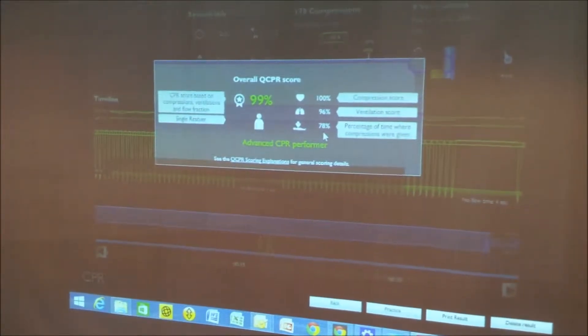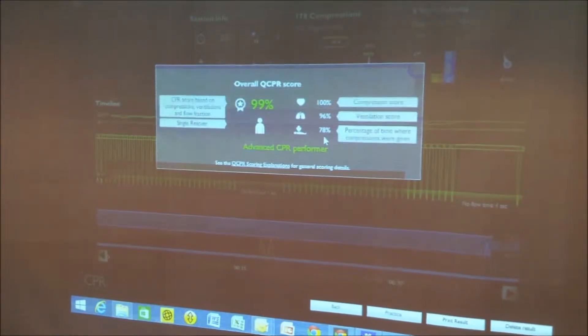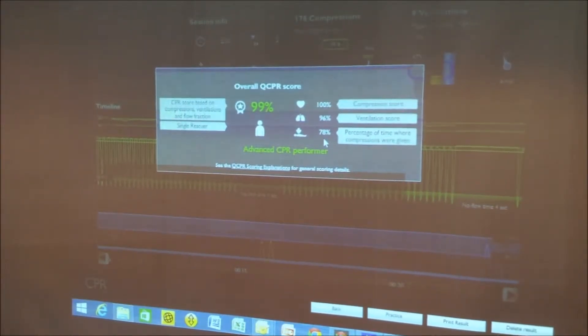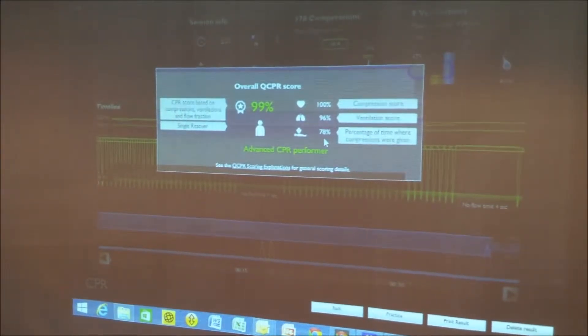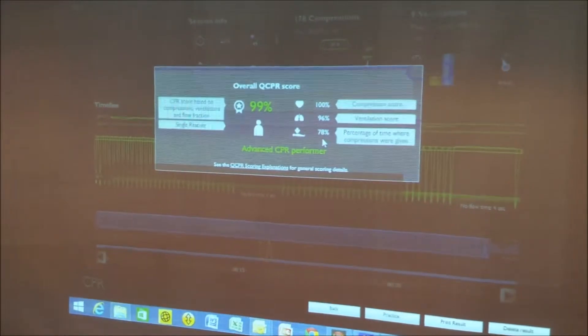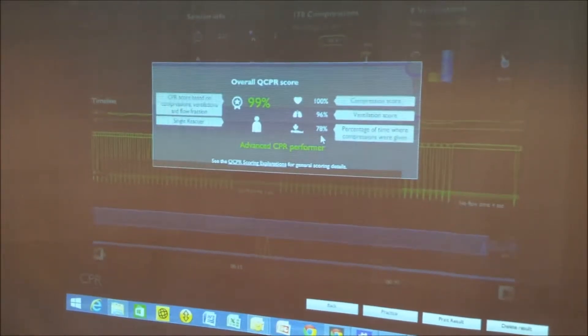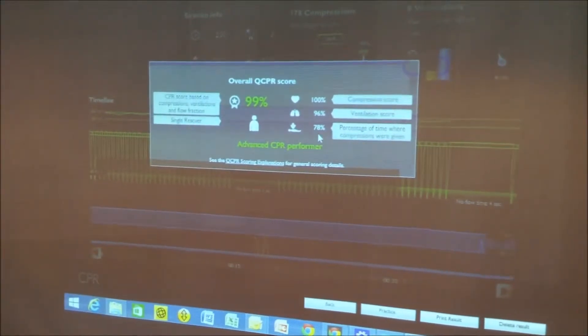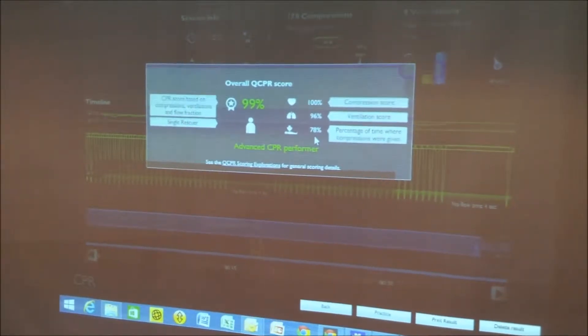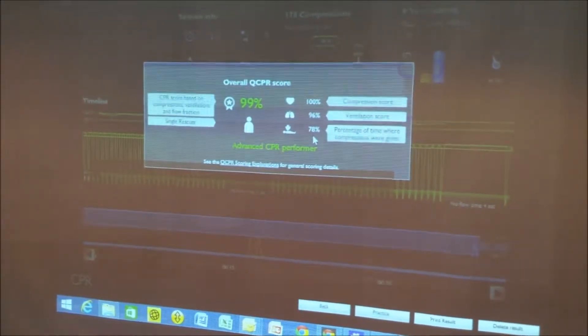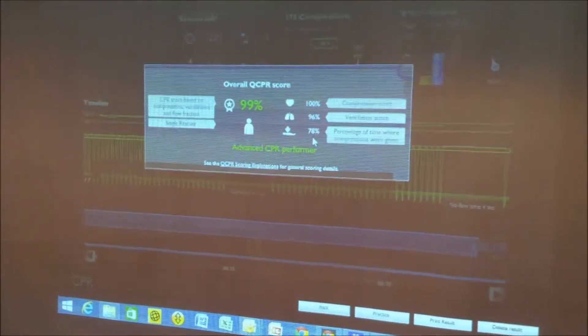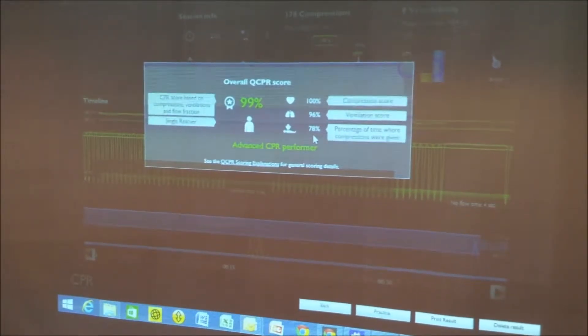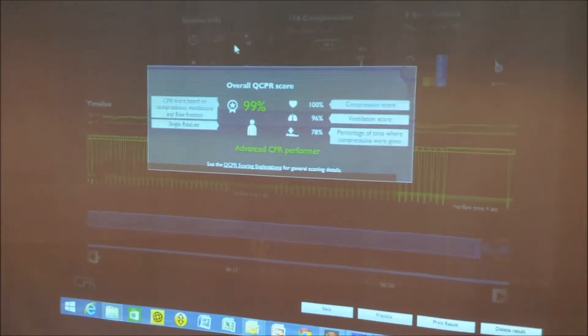This is the chest compression fraction and this demonstrates the amount of time the person was on the chest during the two minutes that they were performing CPR. And global research now tells us that that percentage really needs to be about 80% because it's linked to much higher survival rates for patients.